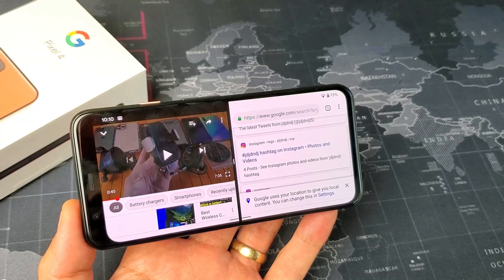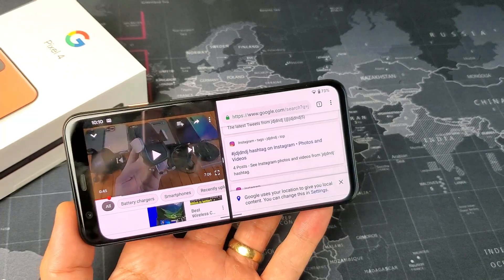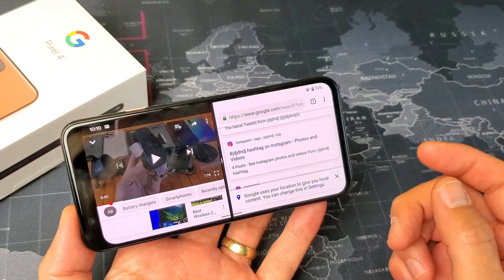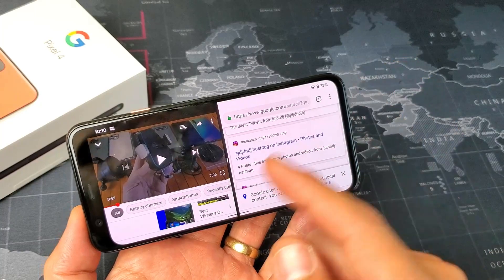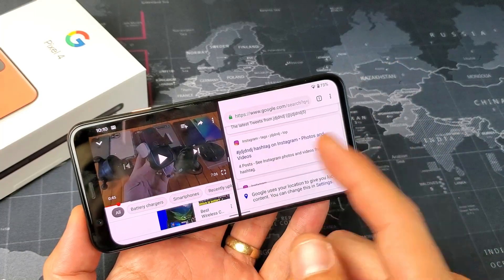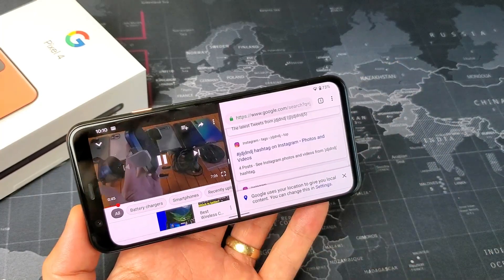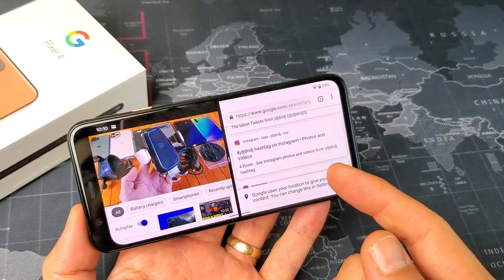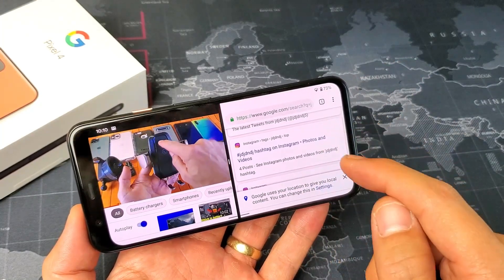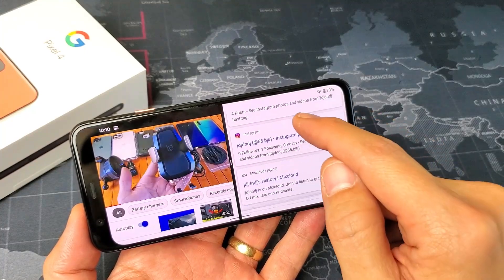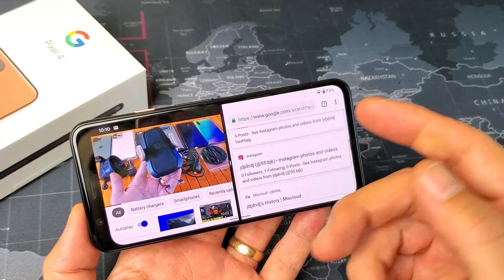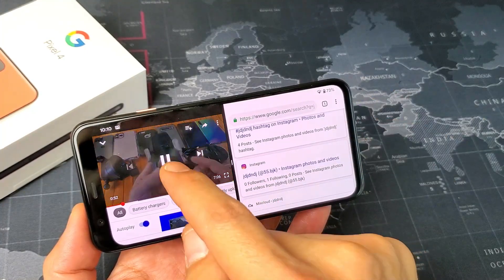Hey, what is going on guys? So you have a Google Pixel 4. I'm going to show you how to use the split screen feature, something like this. I got two screens on here — you can have one with a YouTube video and surf the net on the other one, or you can check your emails or whatnot.